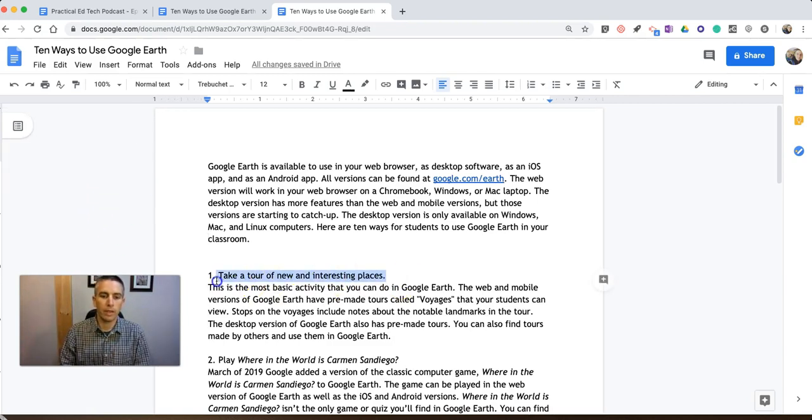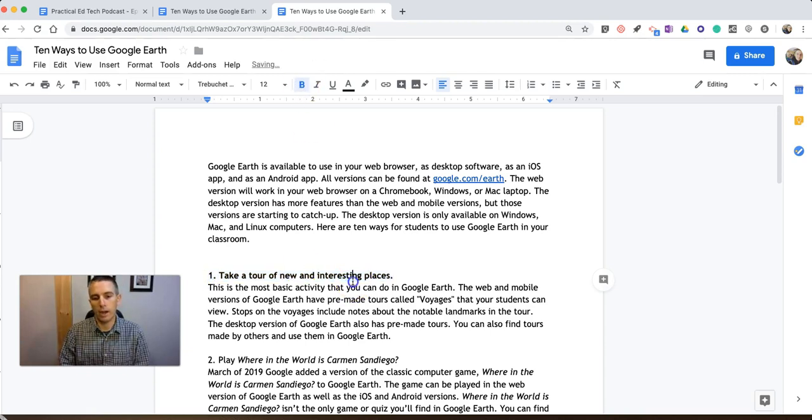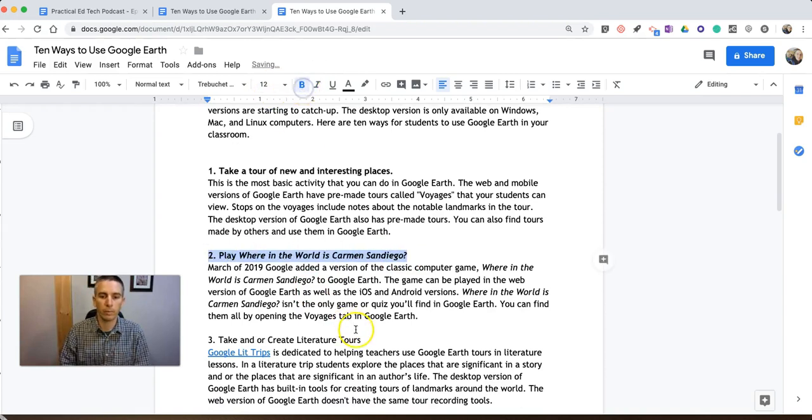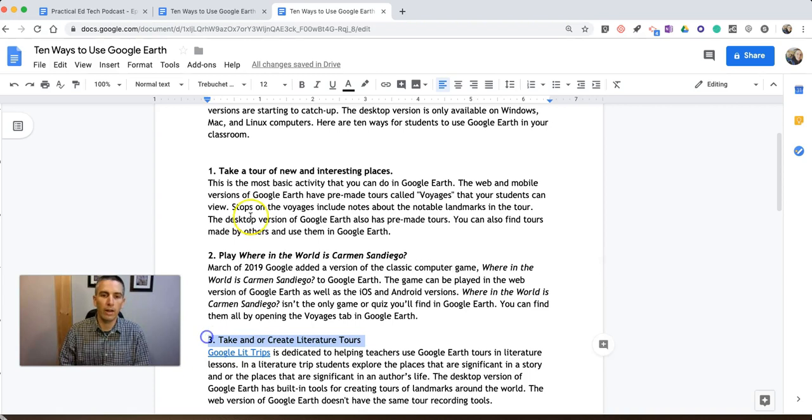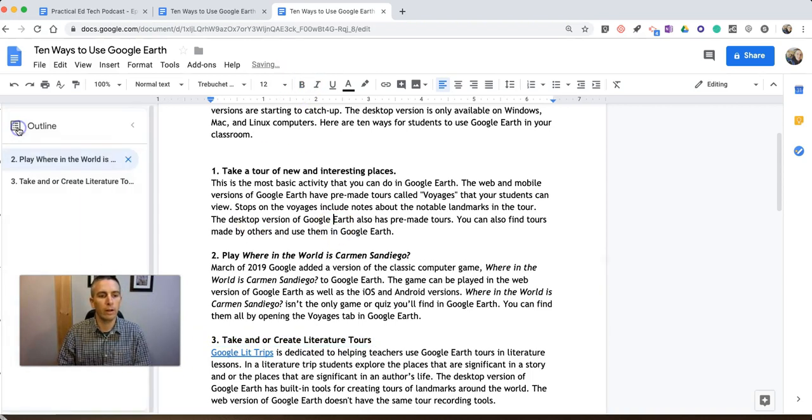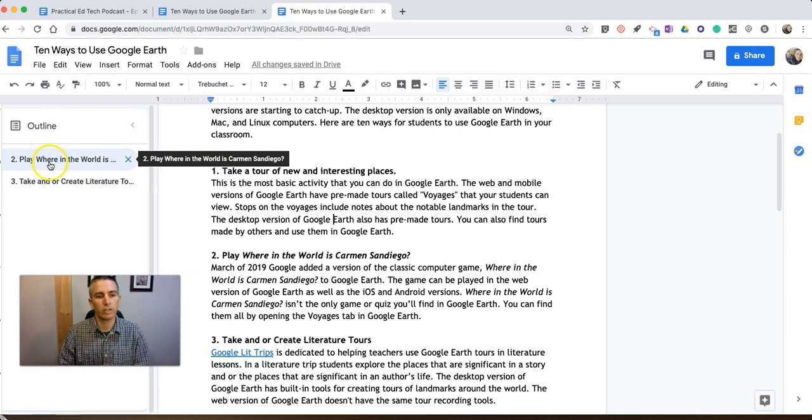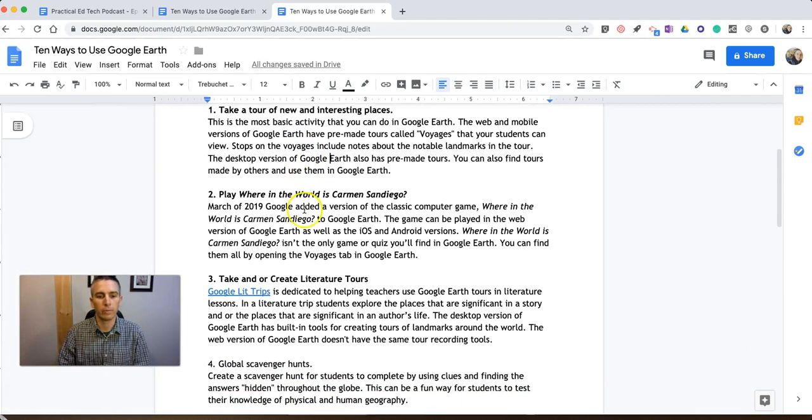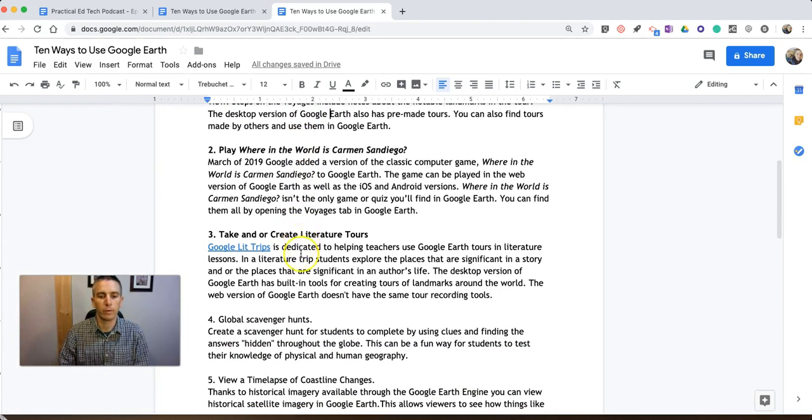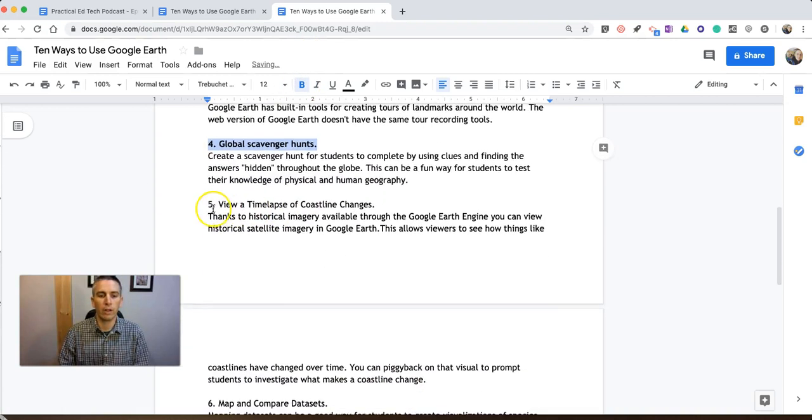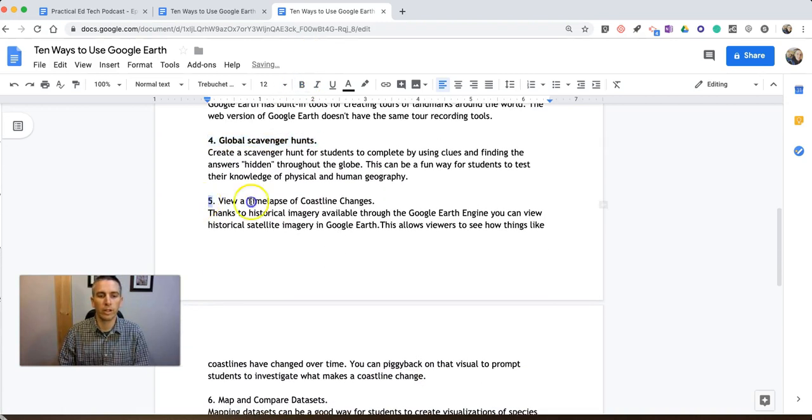But if I go in and highlight and make bold each one of these sections, I'll then have an outline over here. You can see that outline is starting to come together. And you can see this outline now comes together.